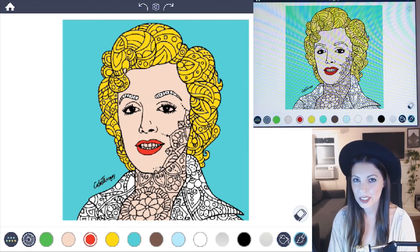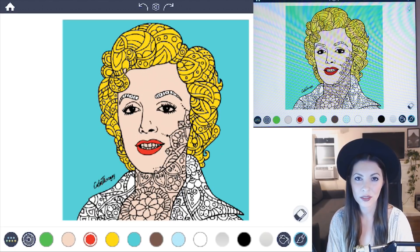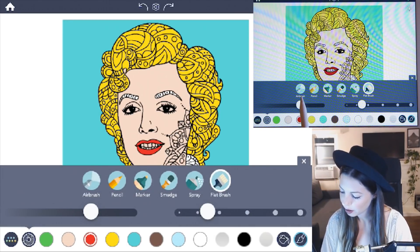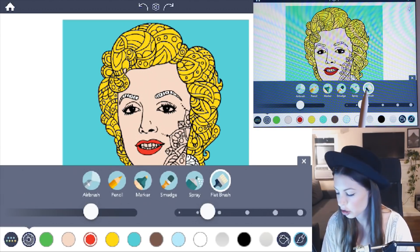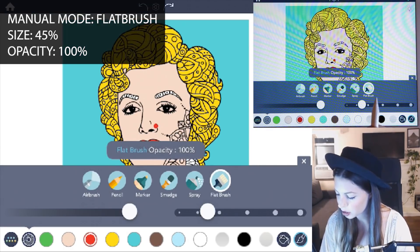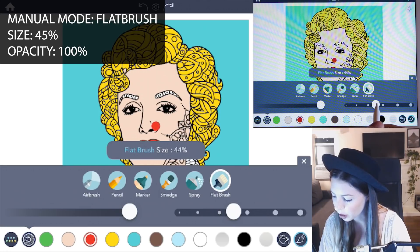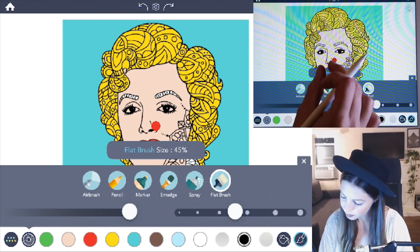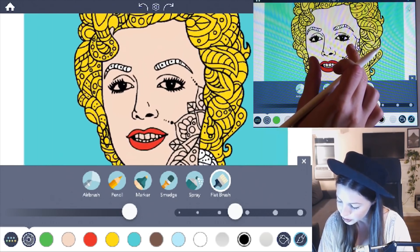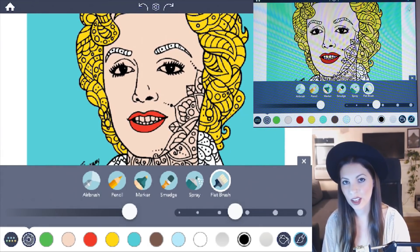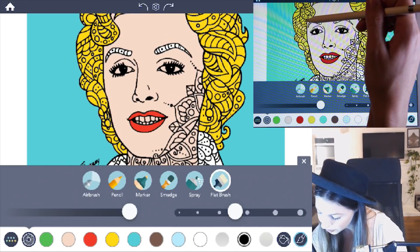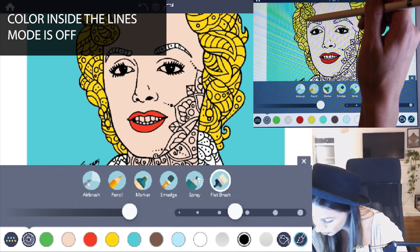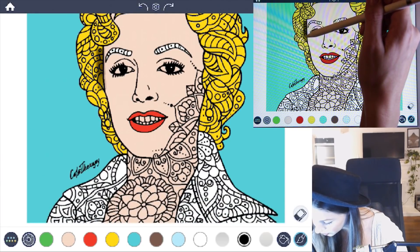Now all we need to do is outline all of her features with black. In manual mode, open it up and select the flat brush, then raise the opacity to 100% and the size to about 45%. Select black, then zoom in to Marilyn's face and outline her face starting on the left side. I'm also looking at my reference to know where to put everything, and I'm just going to add a shadow along her face there.